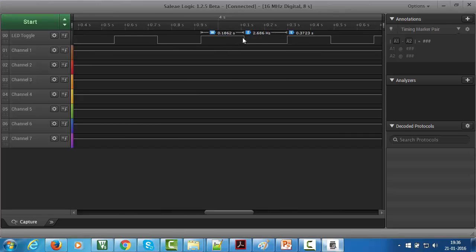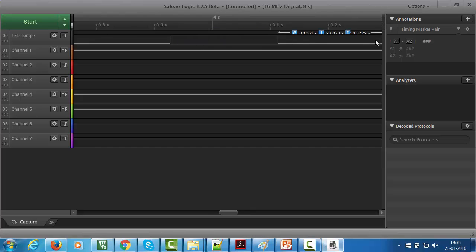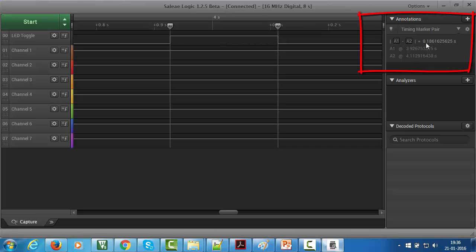It even shows the time between two LED toggling. You can see it is displaying the timing related details. You can even measure the time by keeping markers. Take this marker A1 and place here, and take another marker A2 and place here. You can see now on the right hand side it is showing the difference in milliseconds.